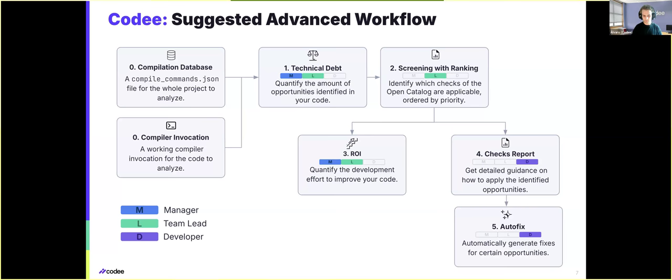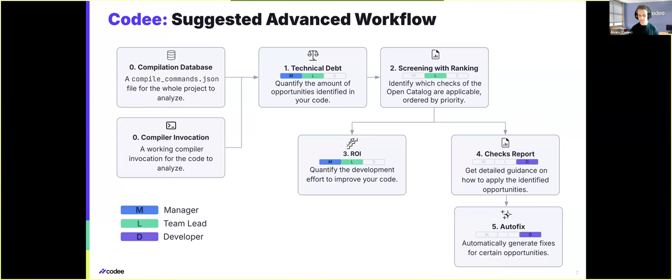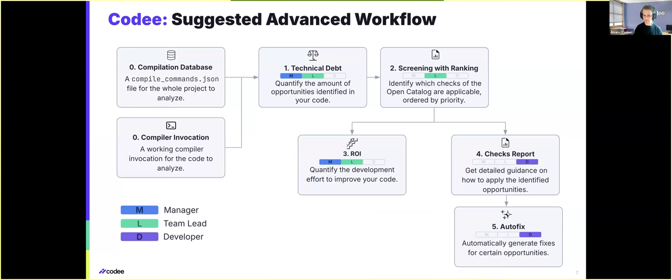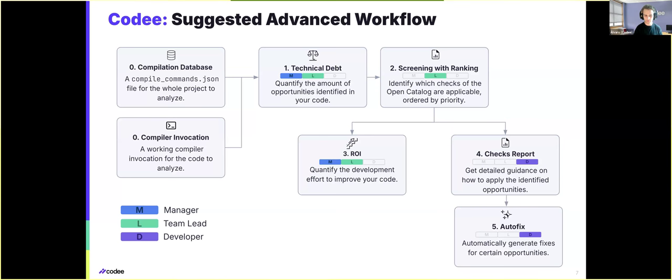And so our suggested workflow when working with large-scale codes will be to just follow the top-down approach that we presented yesterday, going over the technical depth, the screening, the ROI, the checks and autofixes when available, just replacing the usage of compiler invocations with the compilation database for your convenience.